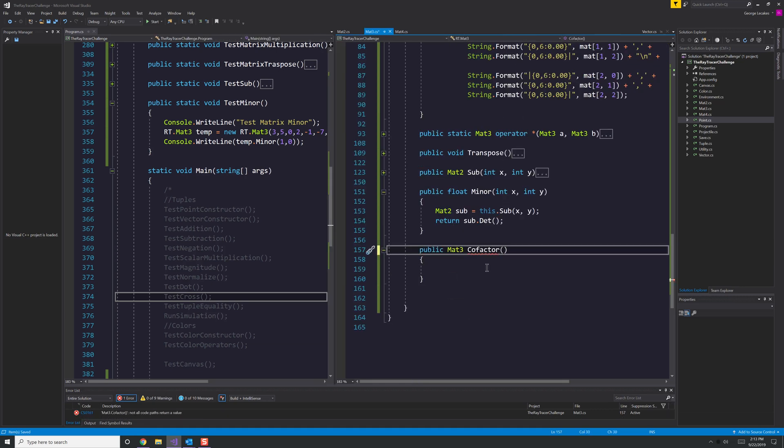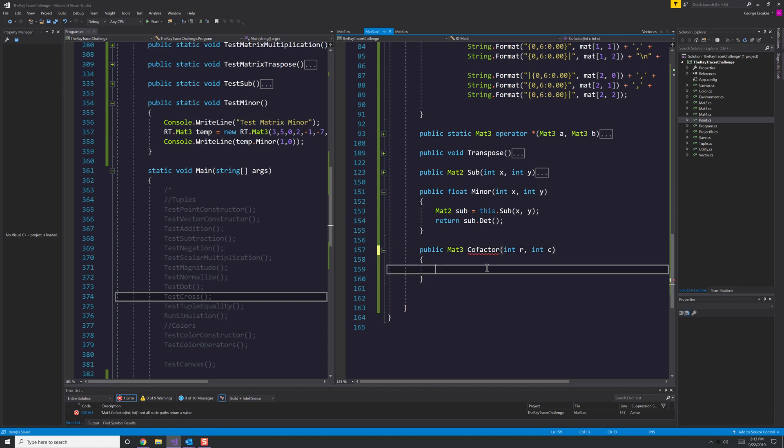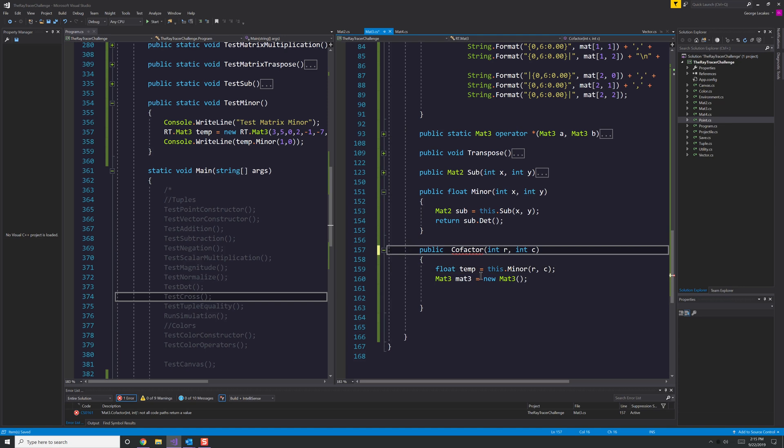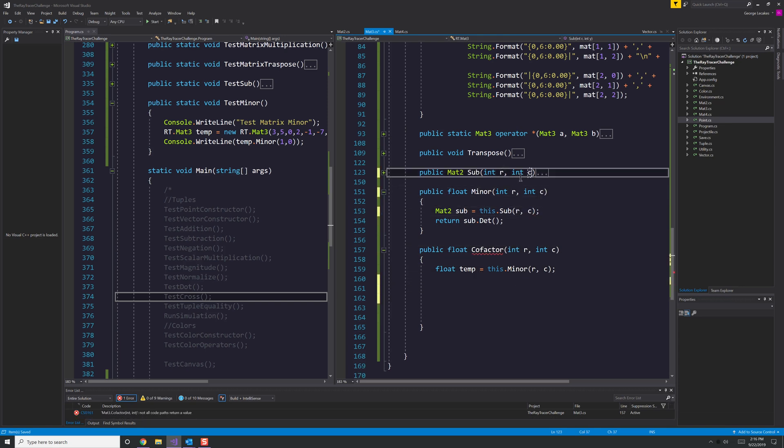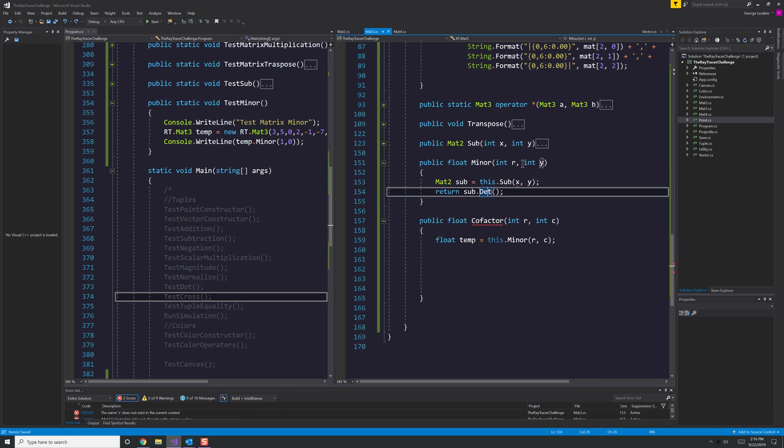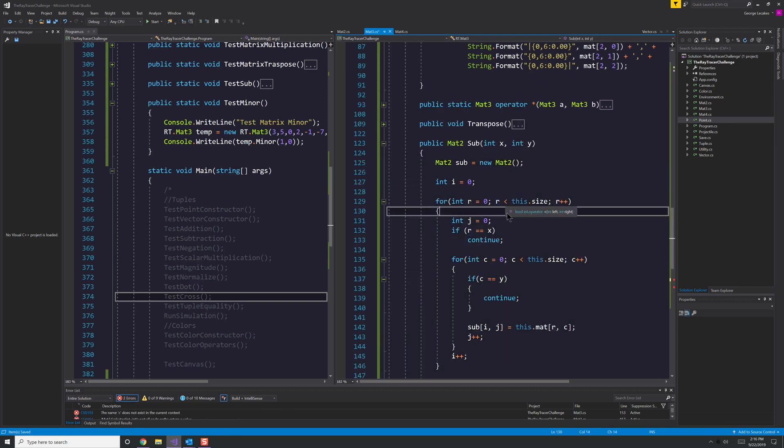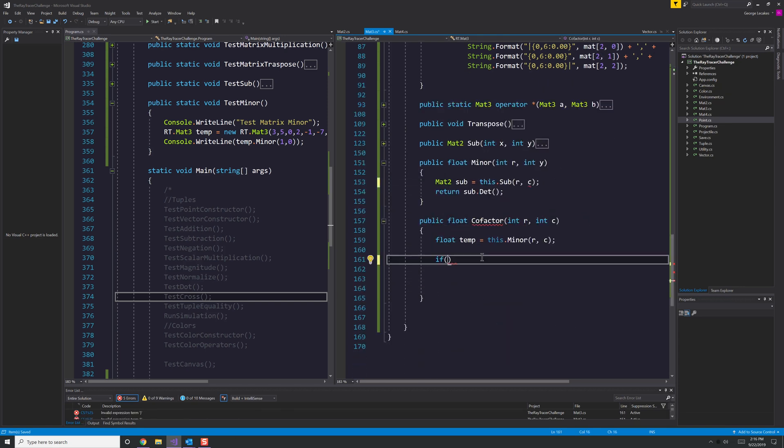By then, I pretty much just say, screw creating all these separate methods for each of these. I am just going to make matrix inversion because as far as I think the book is going to go, that's all I'm really going to need to do is be able to invert the matrix.